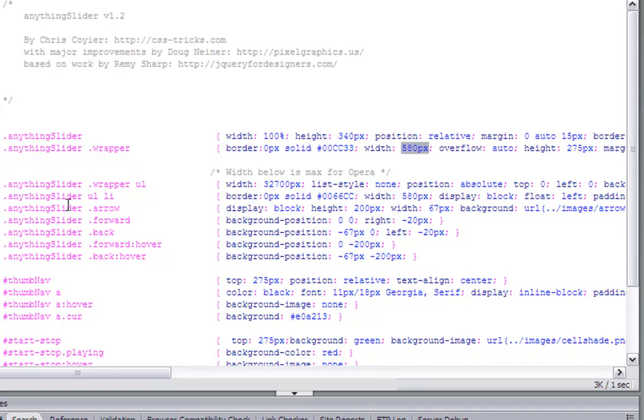And then the wrapper is actually the same size as the anything slider list item. So make sure that your width for the wrapper and the list item are the same.